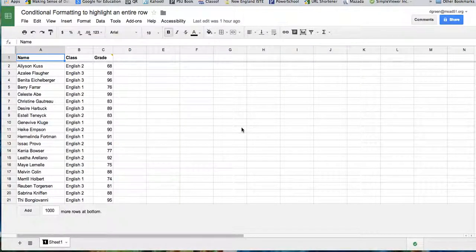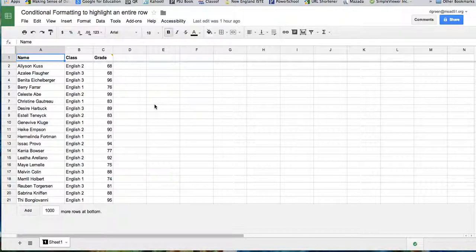This is a quick little video to show you how to highlight an entire row based on a value in a certain cell.